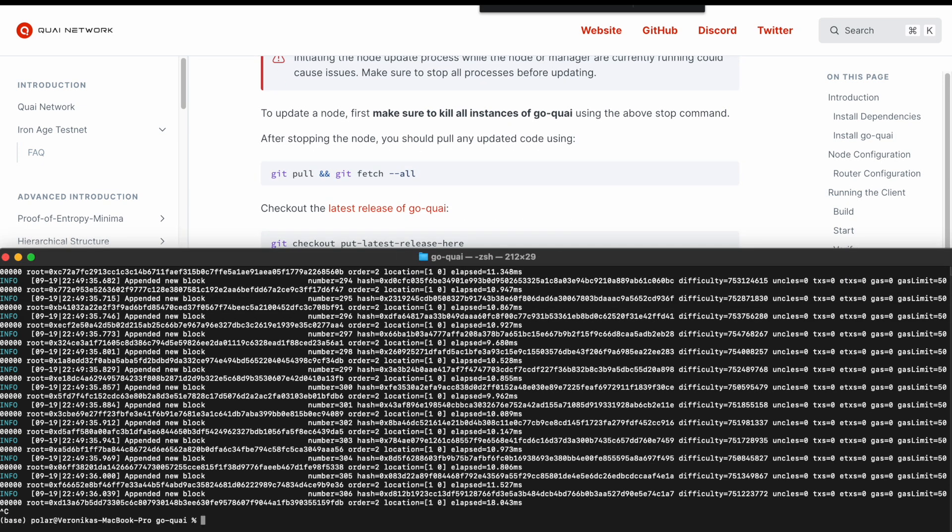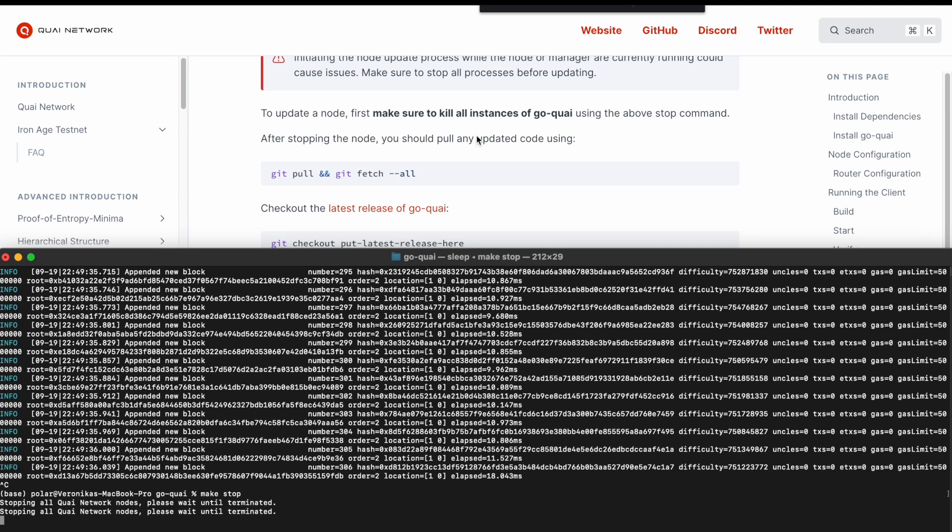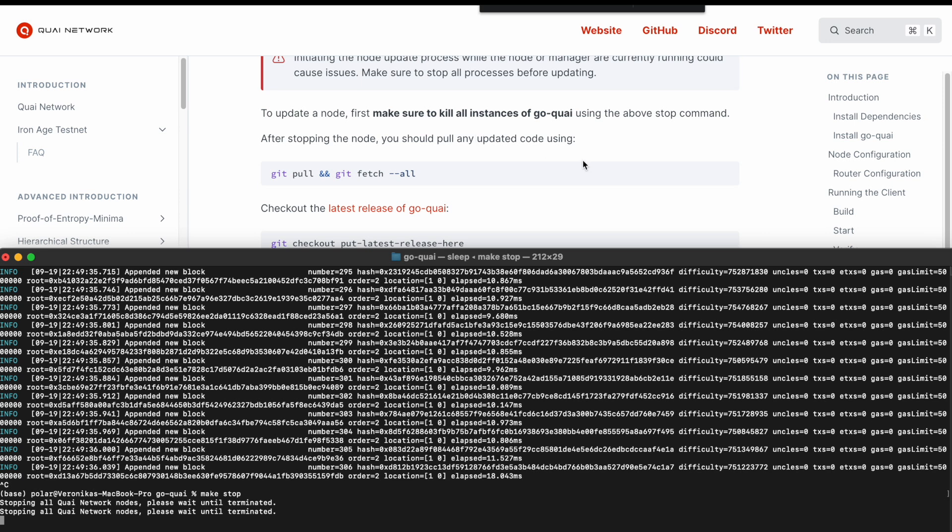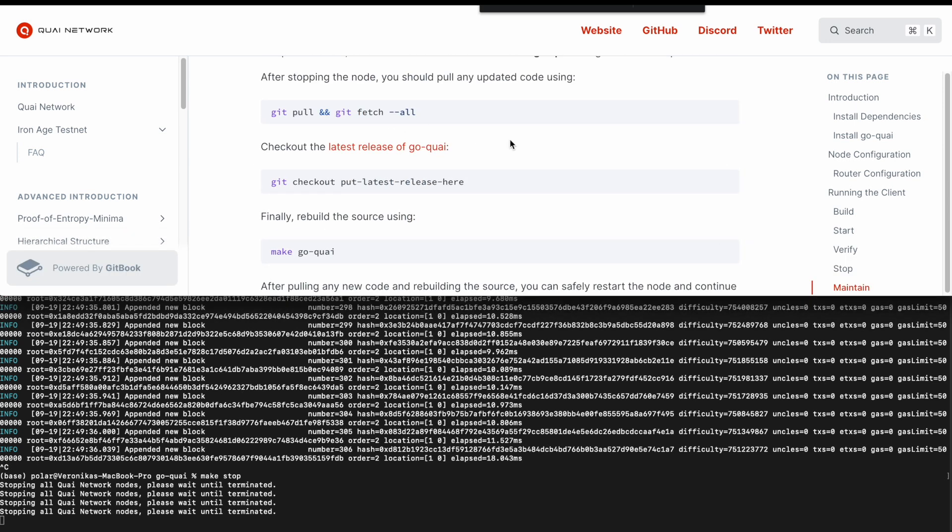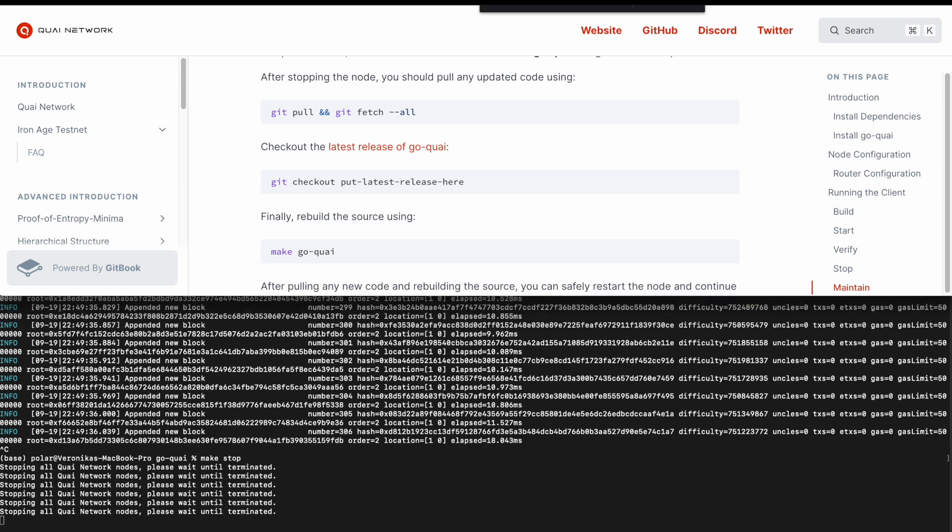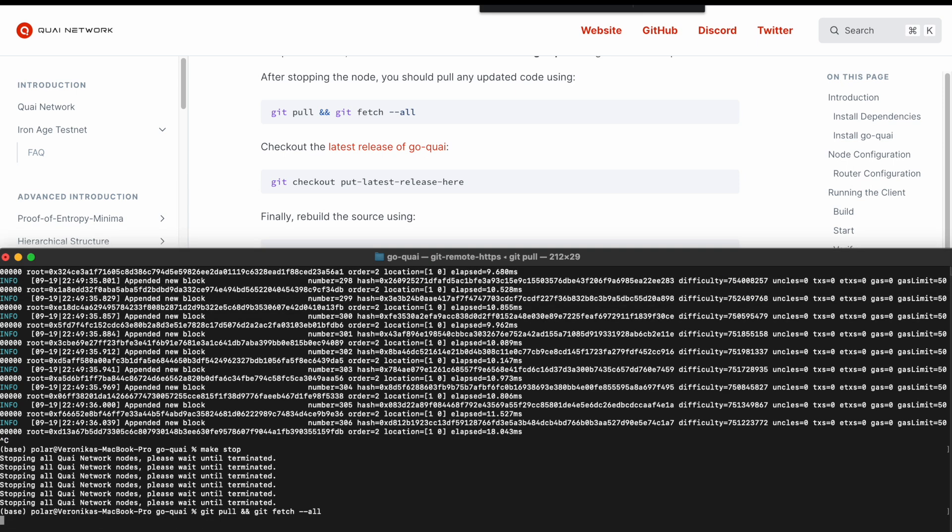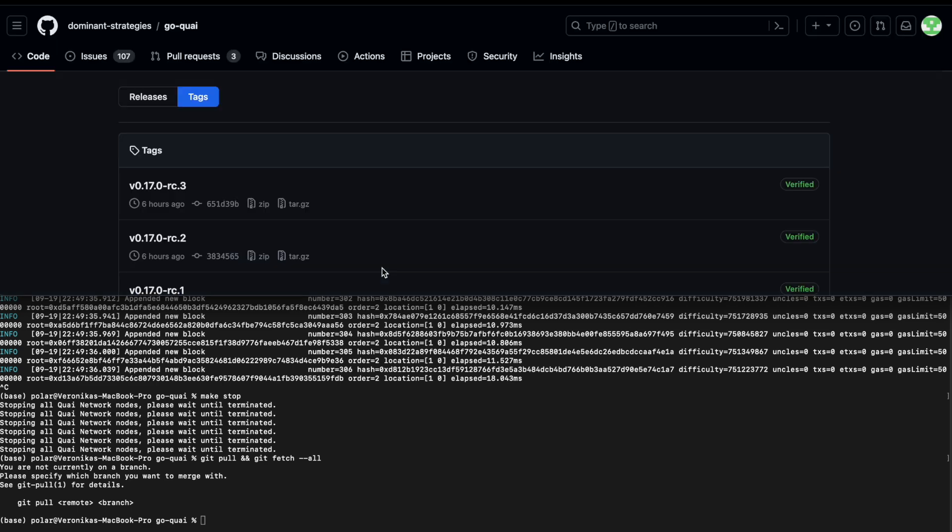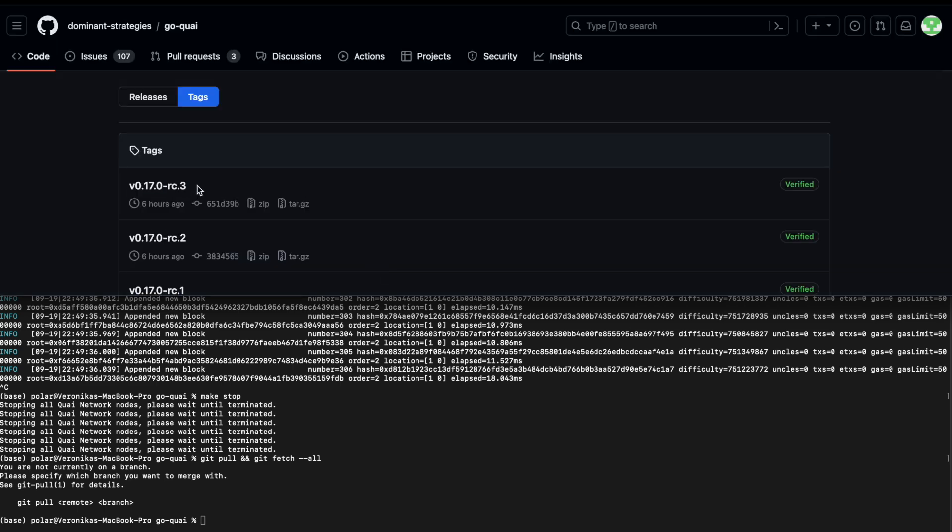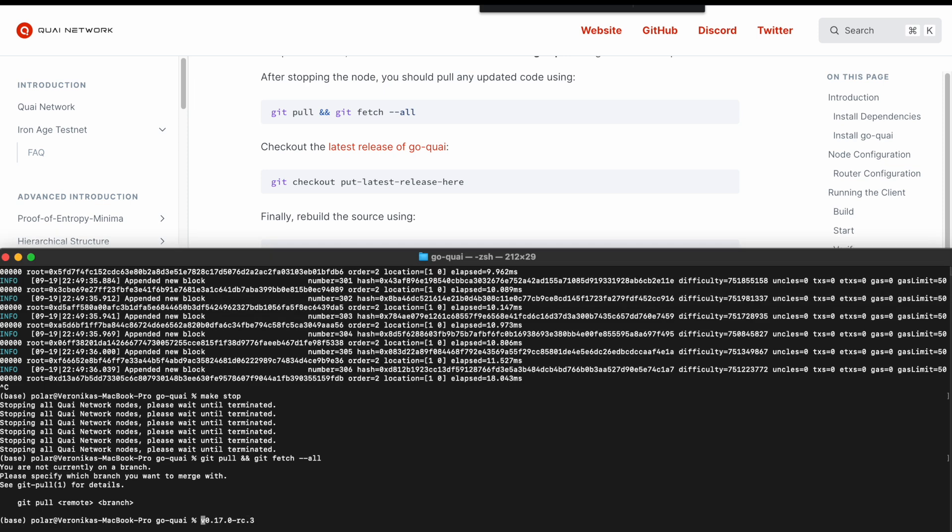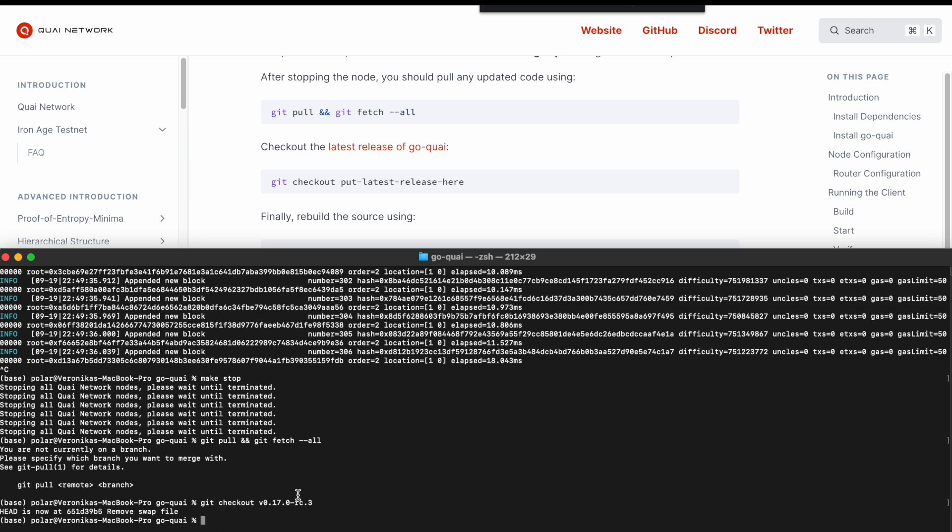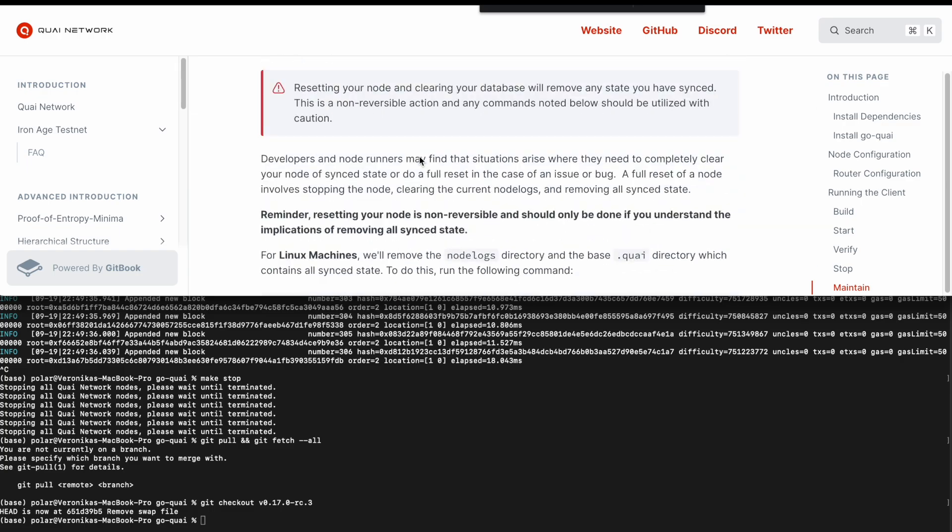First, you have to stop your node with a make stop command. And after that, you can wait until it's terminated. And you can make sure that your GitHub release is the same one that is the latest one. So you make sure you use a git pull and git fetch all to make sure all the GitHub stuff is up to date. Then you git checkout latest release, just like you did when you initialized your node. So you click in the docs on that exact link that says latest release of goquai. You copy it and then use it in your terminal. After you pasted it in, you are all good to go to rebuild your node and then run it all again.